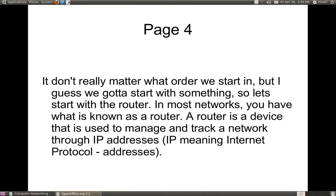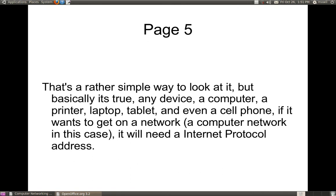It doesn't really matter in what order we start, but let's start with the router. A router is a device that is used to manage and track a network through its IP addresses — IP meaning Internet Protocol. Any device, whether it be a computer, printer, laptop, tablet, or even a cell phone, if it wants to get onto a network, it needs an IP address.